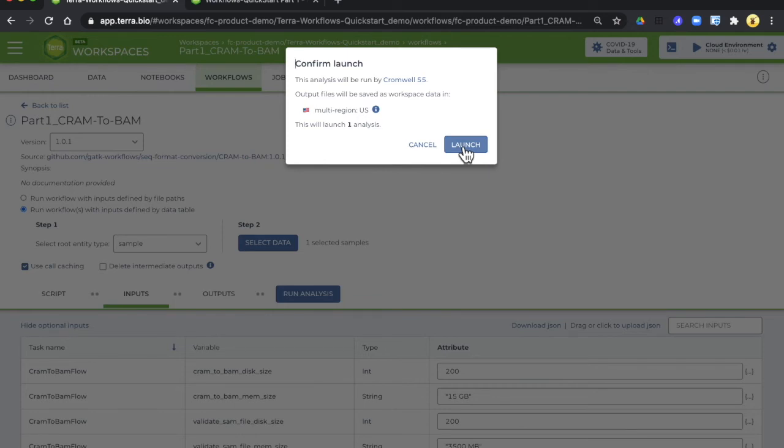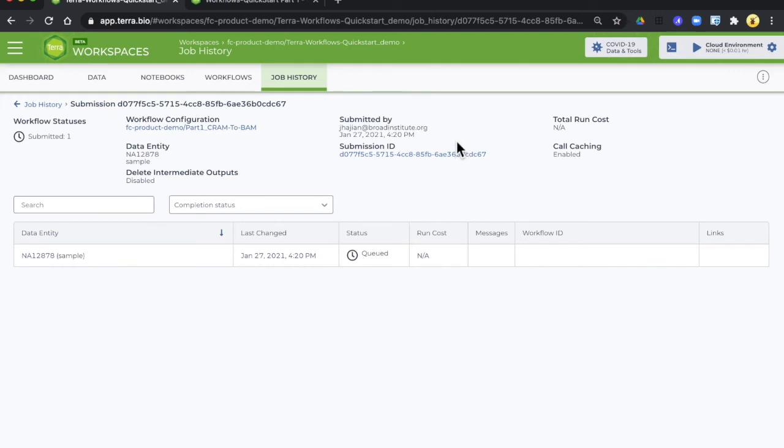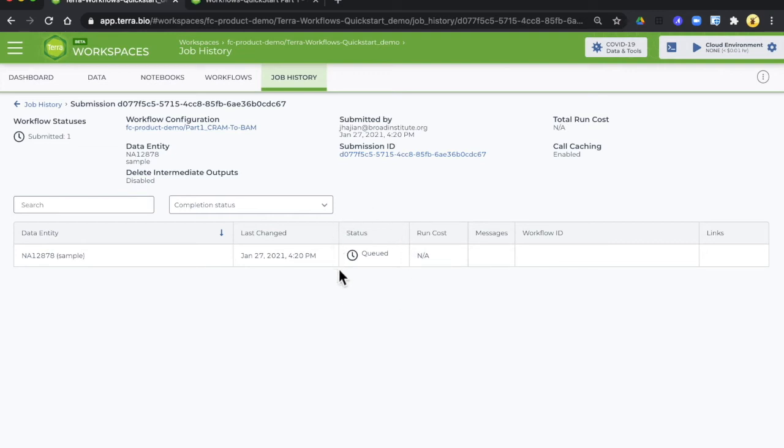So select launch and Terra will take you to the job history tab which gives you a running commentary on the status of your workflow right here. Notice that it's queued which means that it's in line to be run but not yet there.